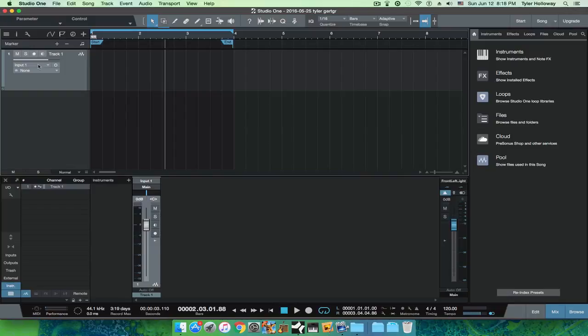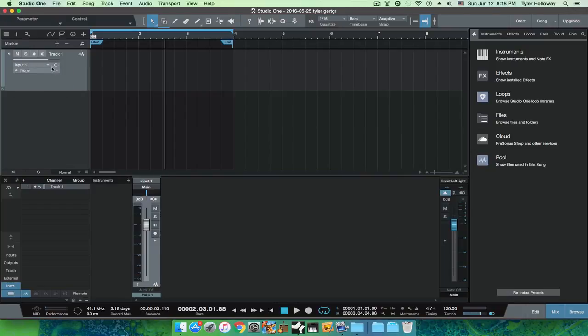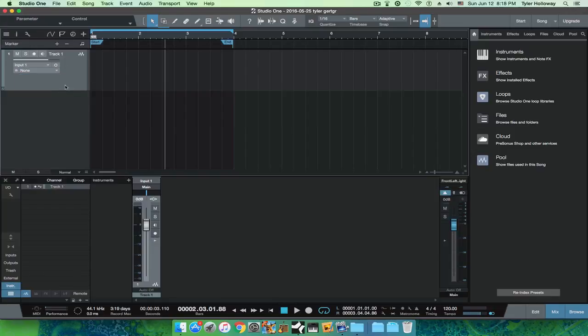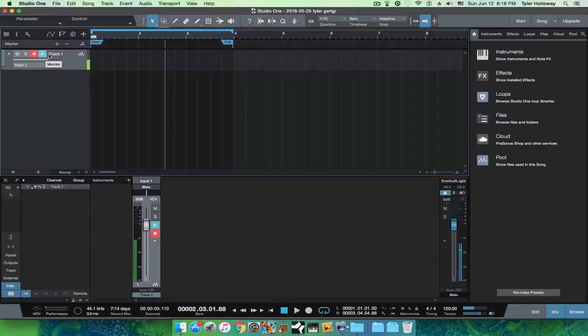Then over here where it says none... oh sorry, input one, that's right. We can go back and minimize that. Now if I hit record, as you can see, I'm talking and it's recognizing me.